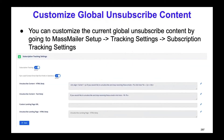To start with, let's learn about a very simple technique on how to customize the global unsubscribe content. Many of you may wonder how Mass Mailer automatically appends the unsubscribe link and how you can change that. So I'm going to be interactive in this webinar — we'll go one step at a time and explain how you can achieve that in Salesforce.